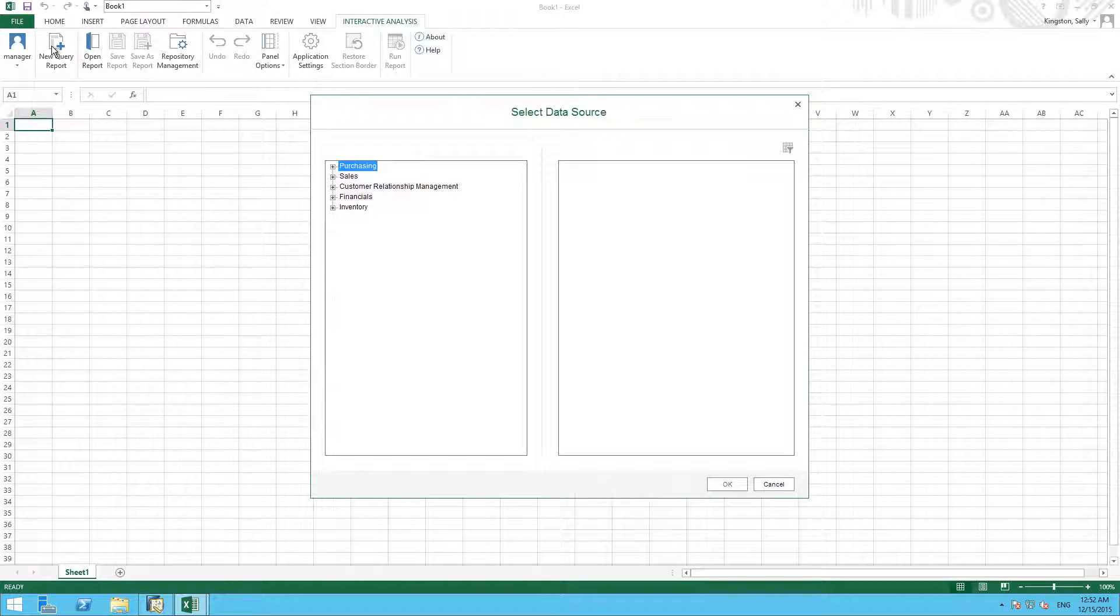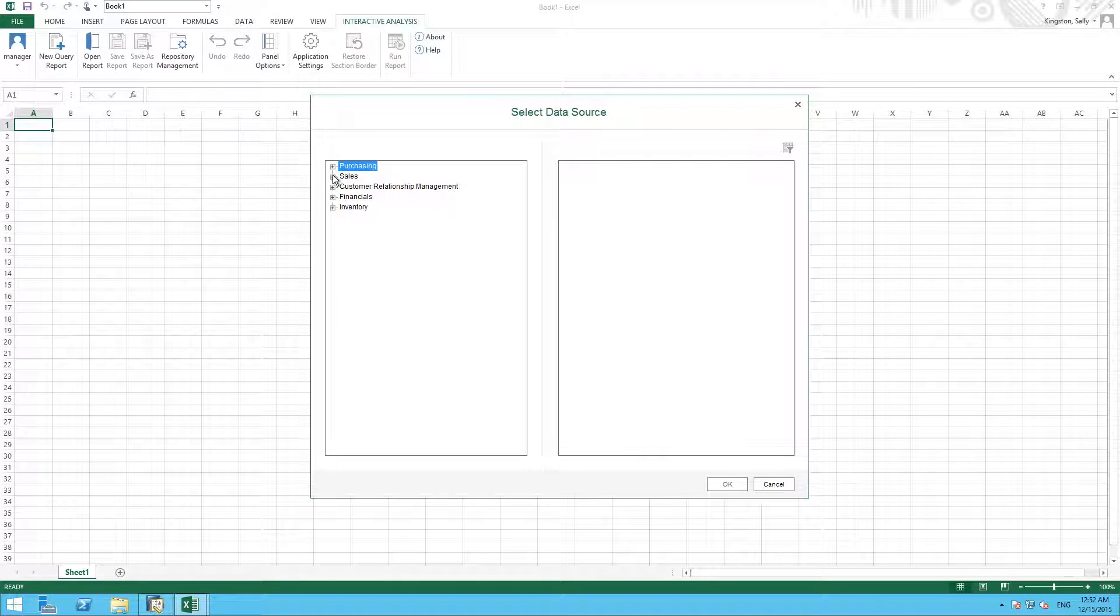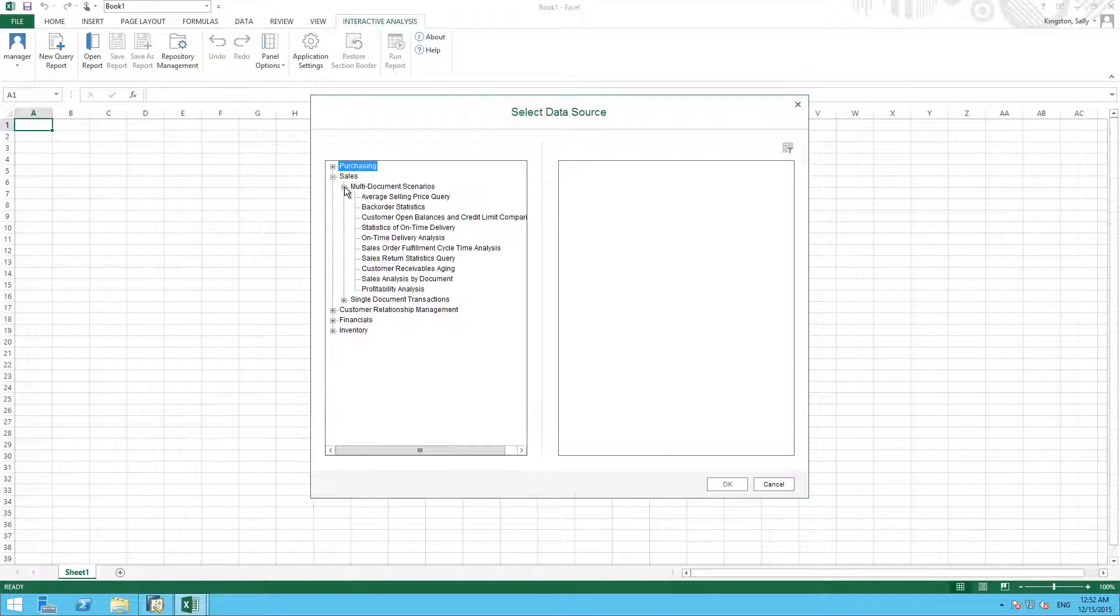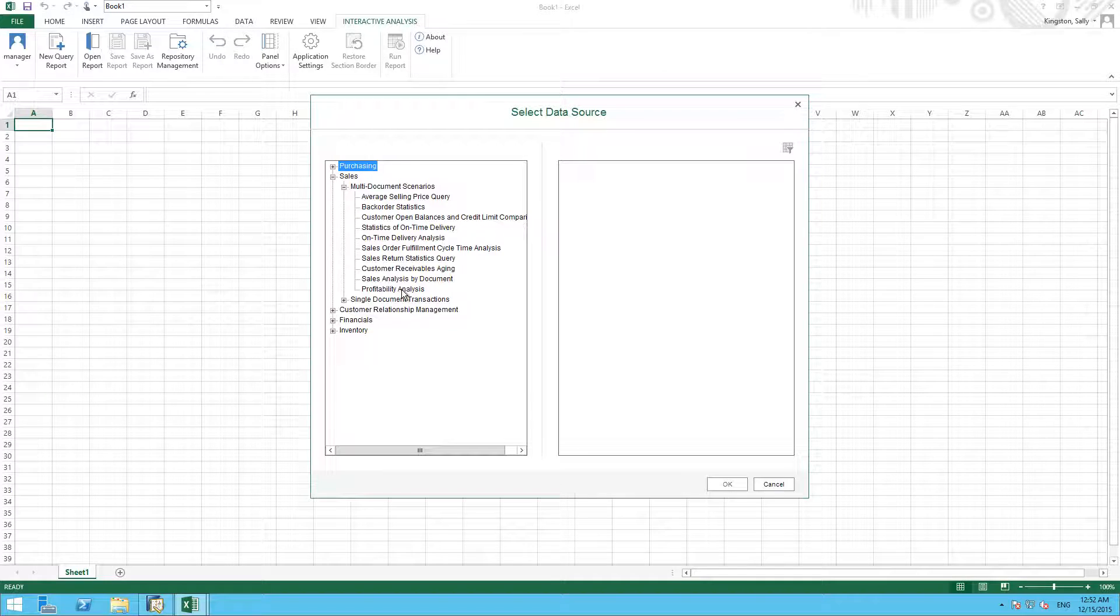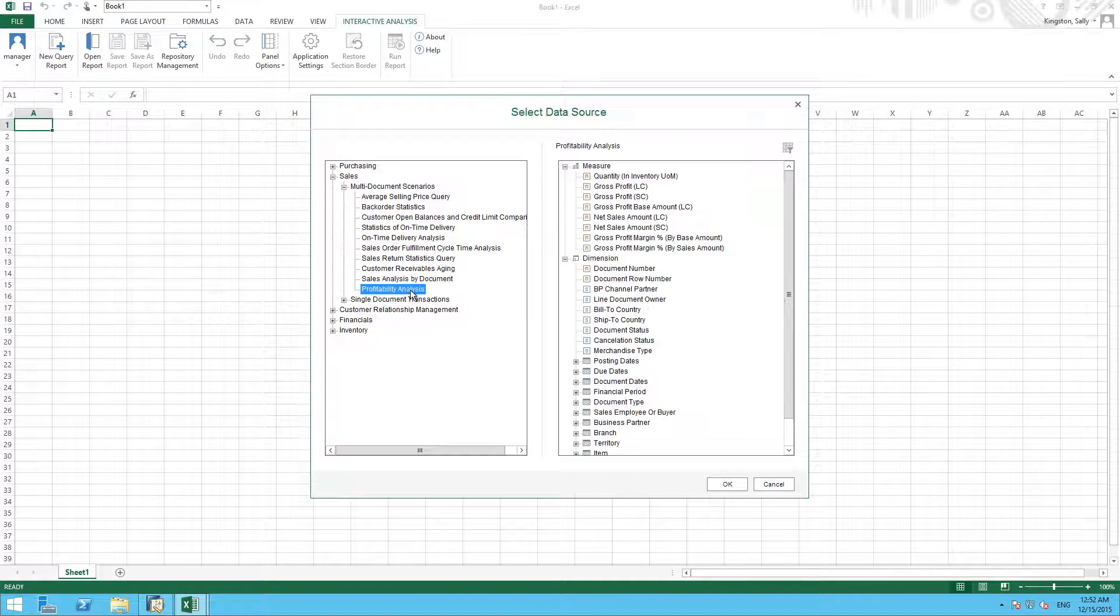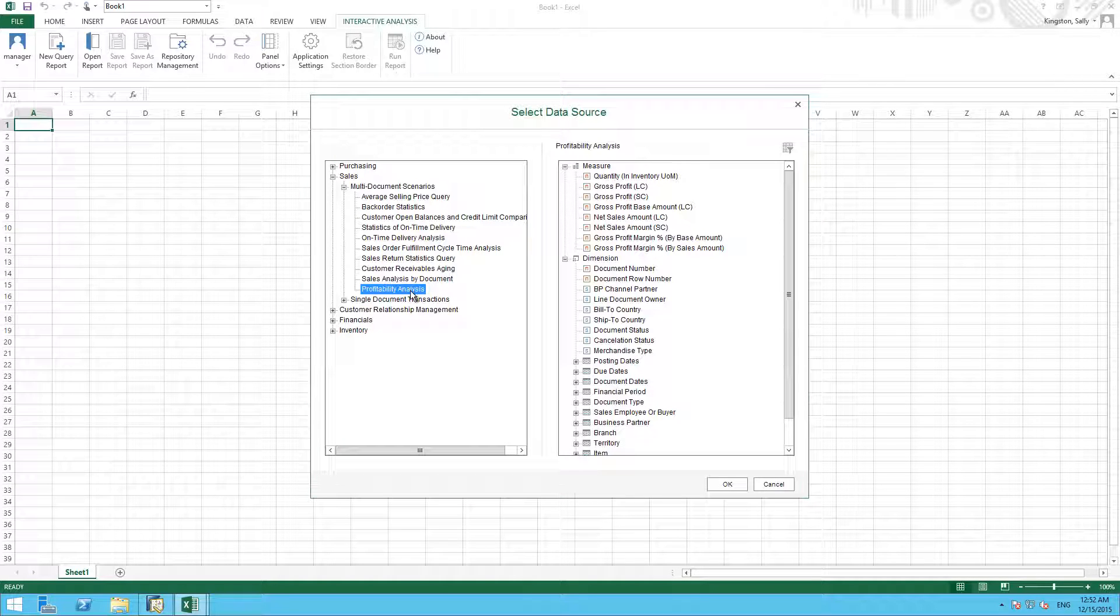We now need to select our data source. So from here we are going to select Sales, Multi-Document Scenarios, and then Profitability Analysis. Because we want to be able to review the profitability of the JB OfficePrint series, and this is the query we will use as our data source.